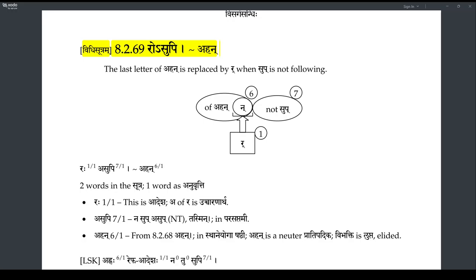The next Visarga Sandhi sutra is Rosupi, and the Anurthi of Ahan Shabda is applicable only to Ahan Shabda here. So Repha is the Adesha for Ahan. The Adesha generally applies to the last letter — it's a Vidhi Sutra.